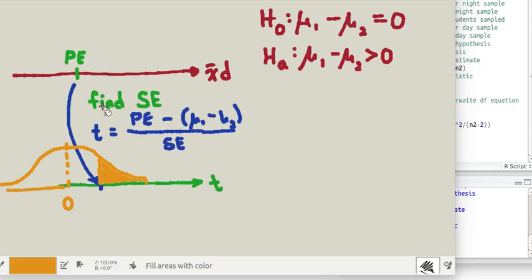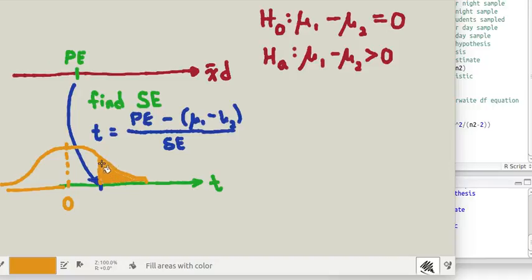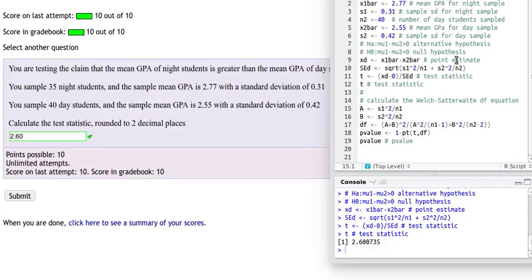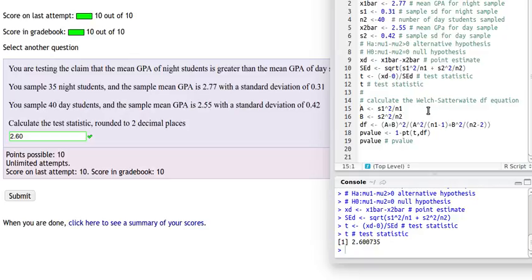Once we find that test statistic which we just calculated, then we want to find the area to the right of that test statistic because the alternative hypothesis was saying greater than. So we need to find this value. We'll need to find a PT, we'll use a PT function in R to calculate that value. To do that we're going to need to find the degree of freedom. Dr. Cossack uses the Welch-Satterthwaite degree of freedom equation, and so here we're calculating those degrees of freedom.